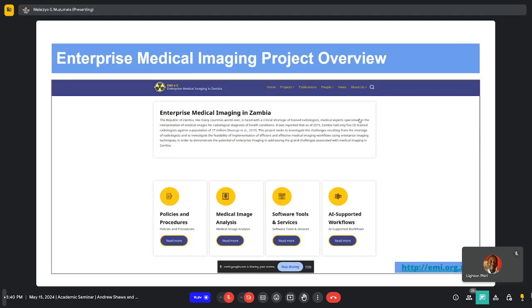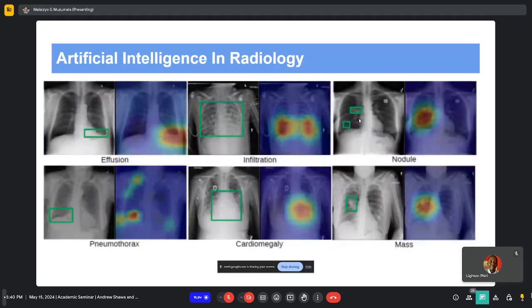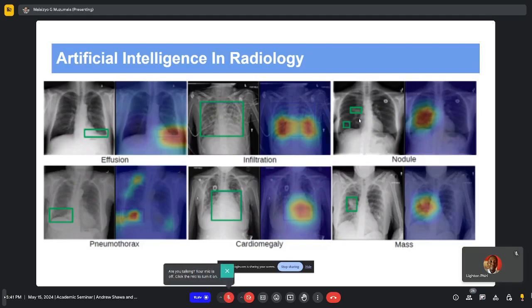I will particularly talk about semi-automated interpretation — assisting in the interpreting of these images. Artificial intelligence has been a growing presence in radiology because radiology is particularly data-driven. Large amounts of data are easier to label because of how reports are structured. Because of that, it's one of those fields with huge potential for AI implementation, especially given the severe shortage of experts.